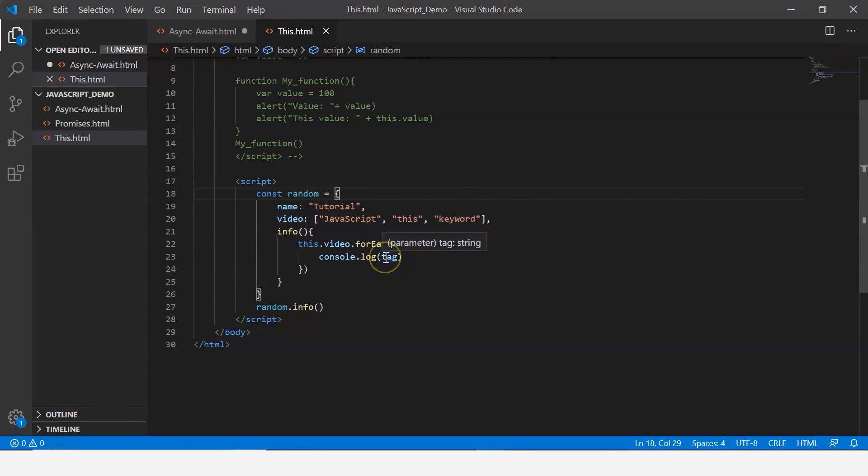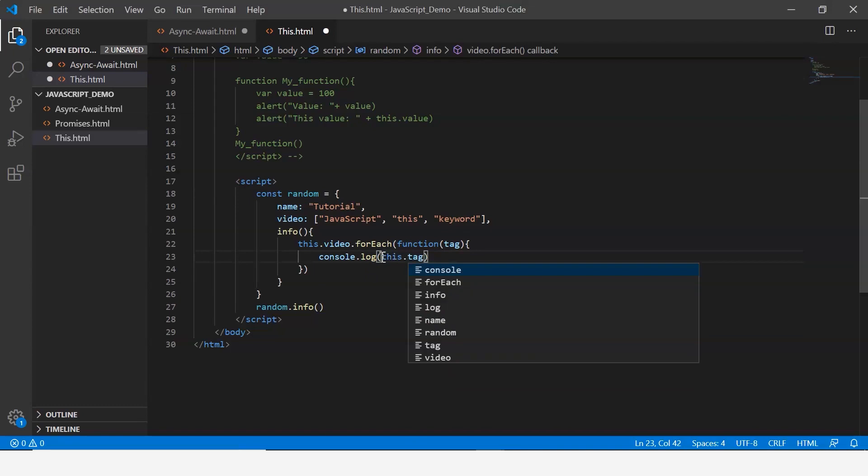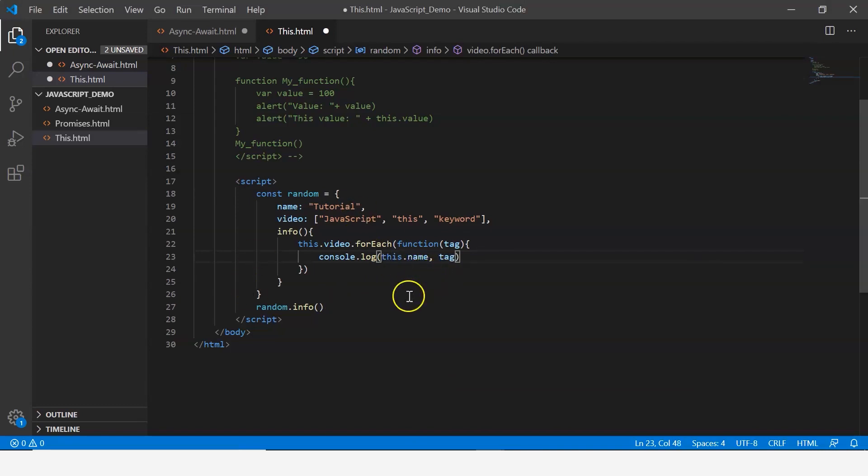Now let's suppose that you want to display the name along with every string here. Naturally you would go ahead and just say this.name. It makes perfect sense.